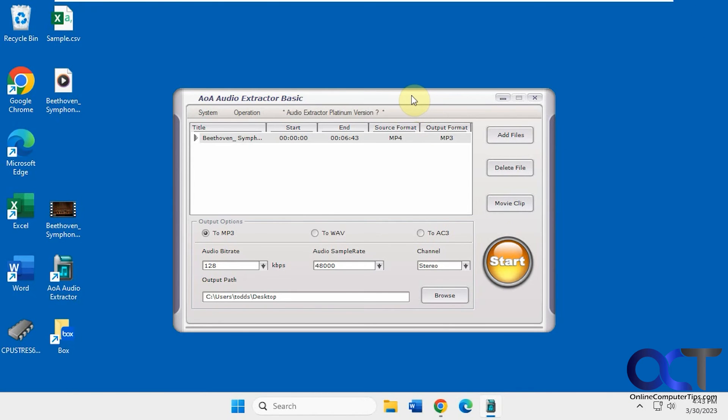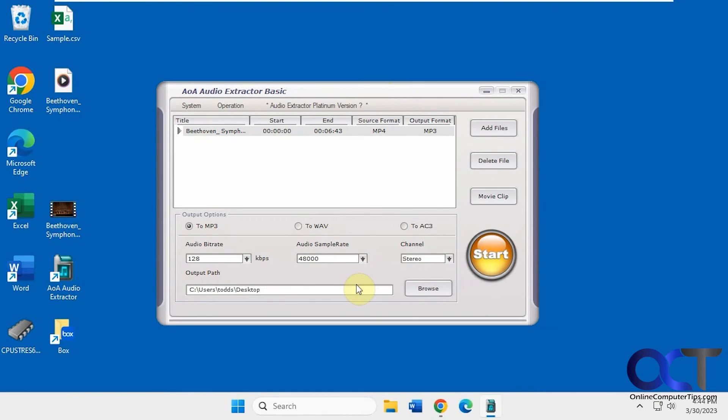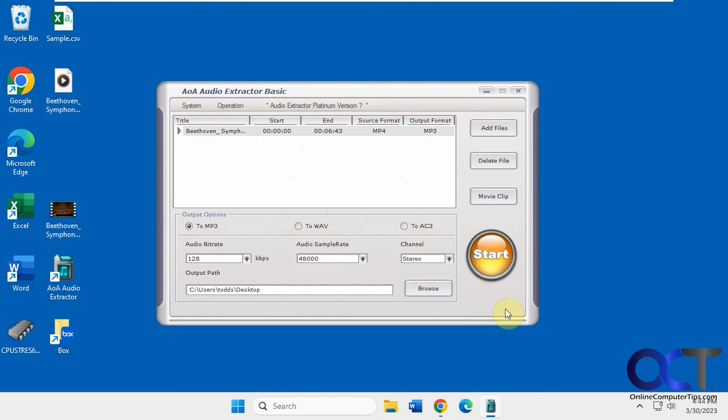So you can tell this is an older program here just by the interface, but I guess you don't need anything too modern to do what you need to do for this. So I'll put a link in the description. You can download it for yourself and try it out and see how it works for you.